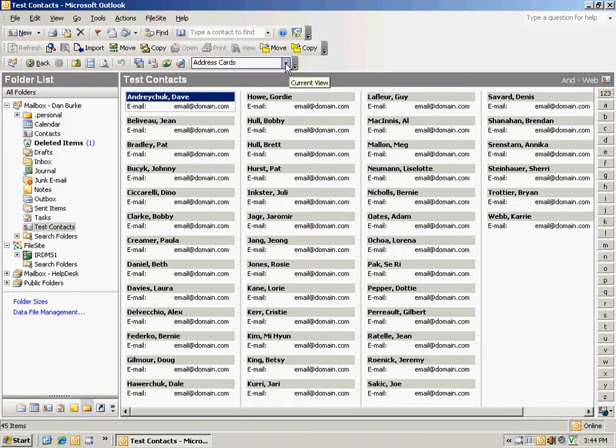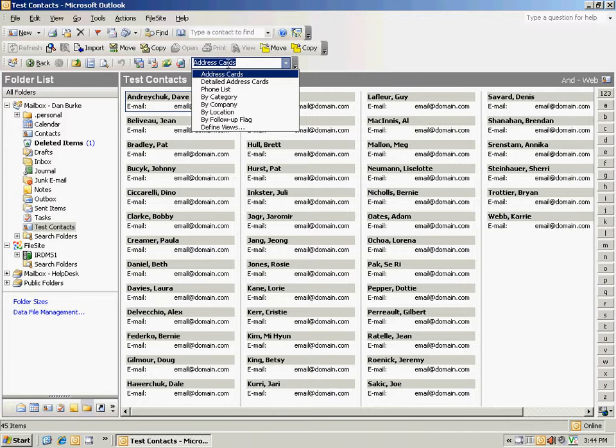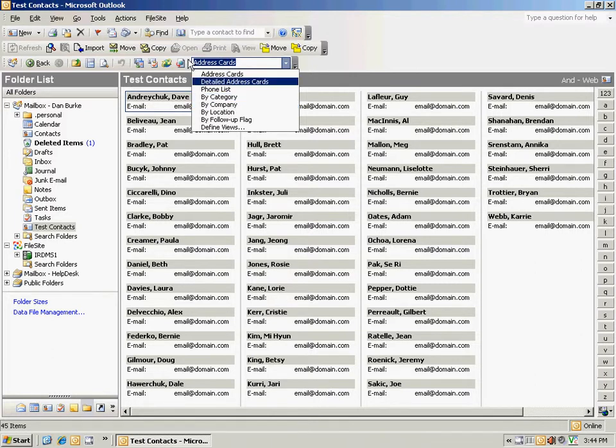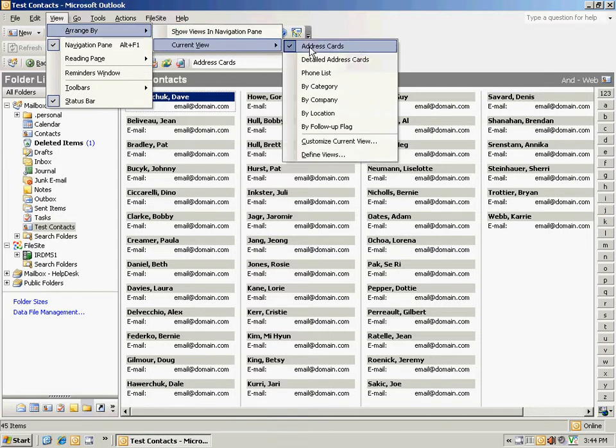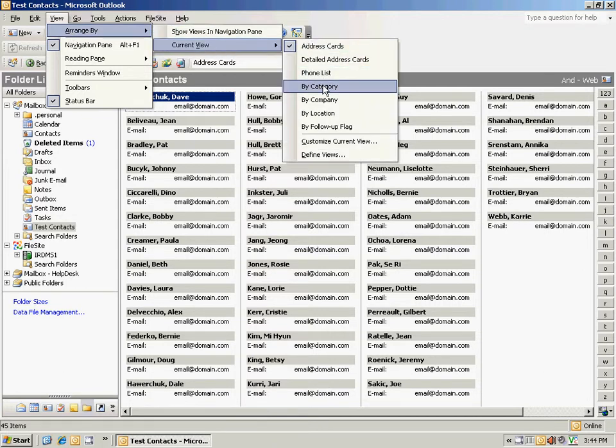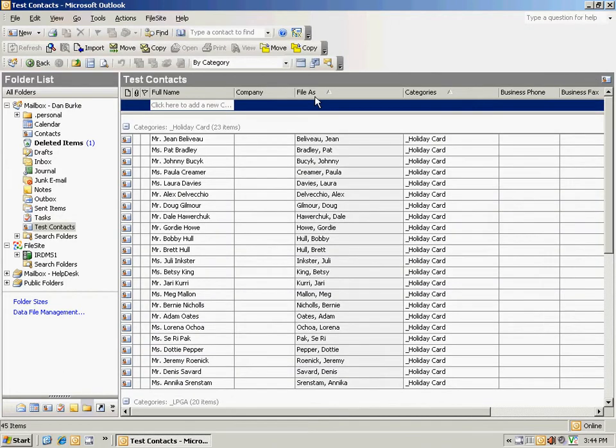Which I can do by clicking the down arrow here if you have the advanced toolbar pulled up and choosing by category. Or you can do the same thing by going up to view, arrange by, current view, by category.